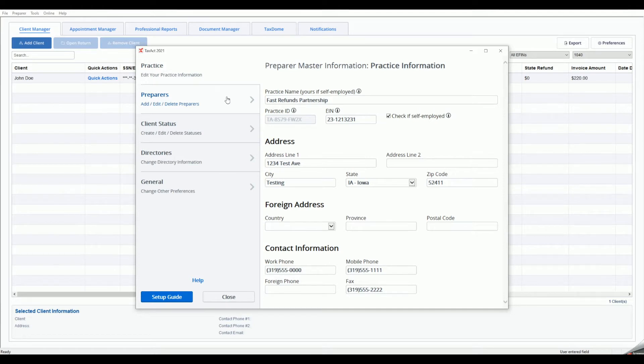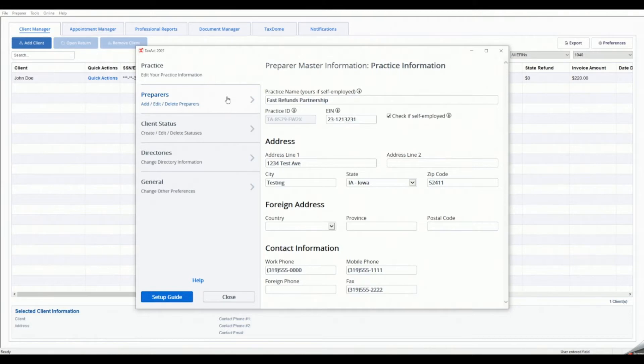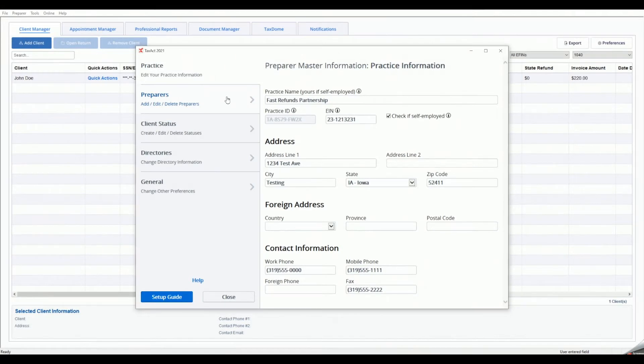Your company information, such as your company name and address, is entered into the Practice tab. Text entered into the Practice Master Information will be used to automatically update your company information on applicable forms in the program.